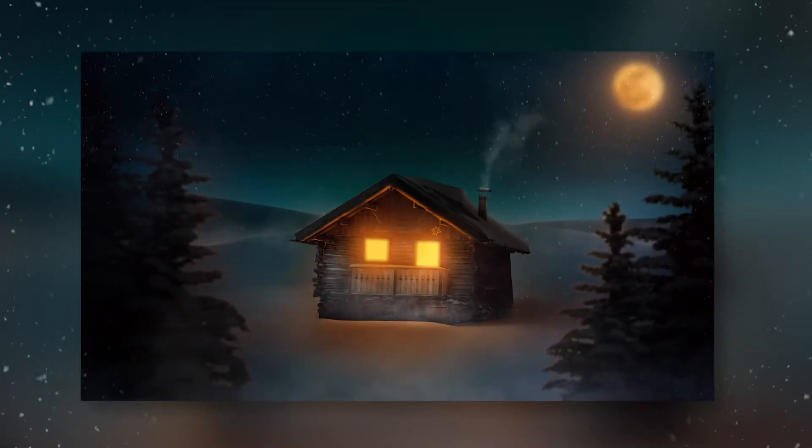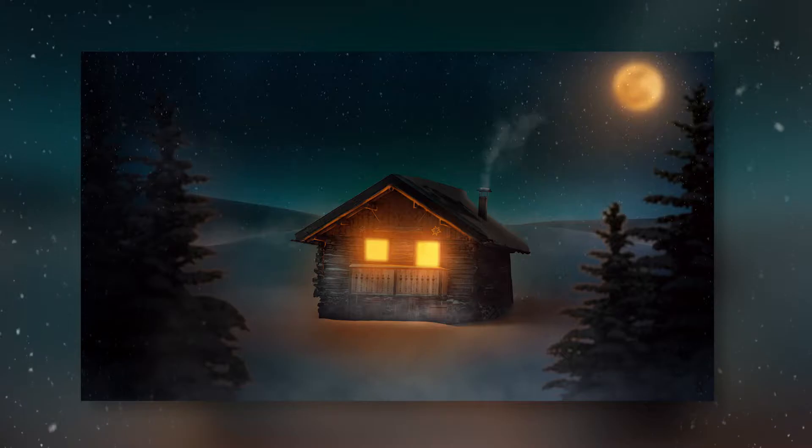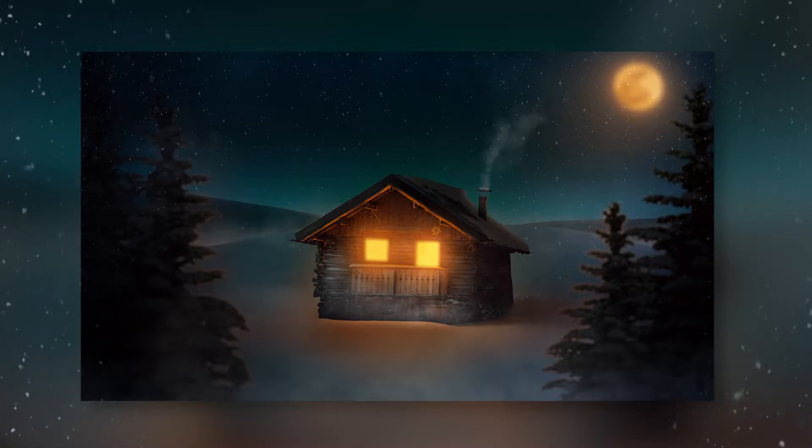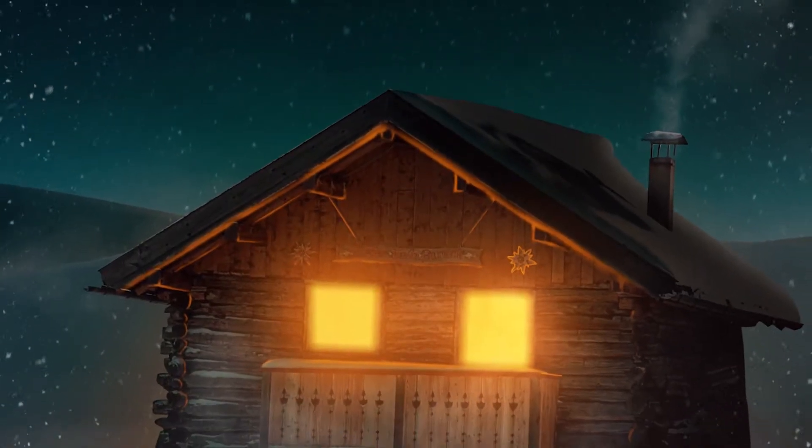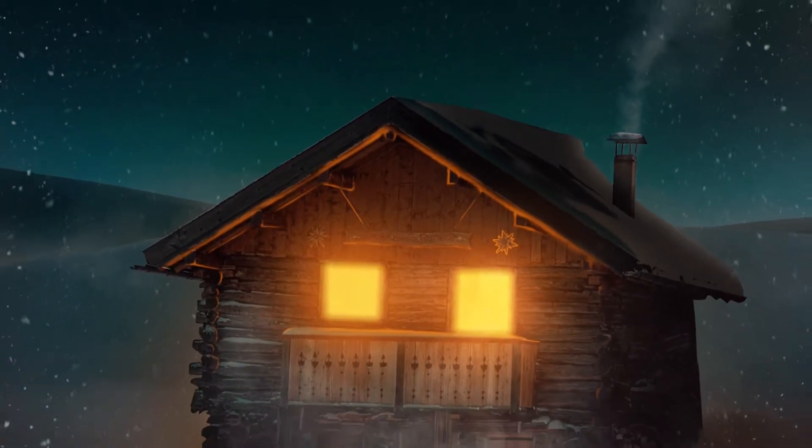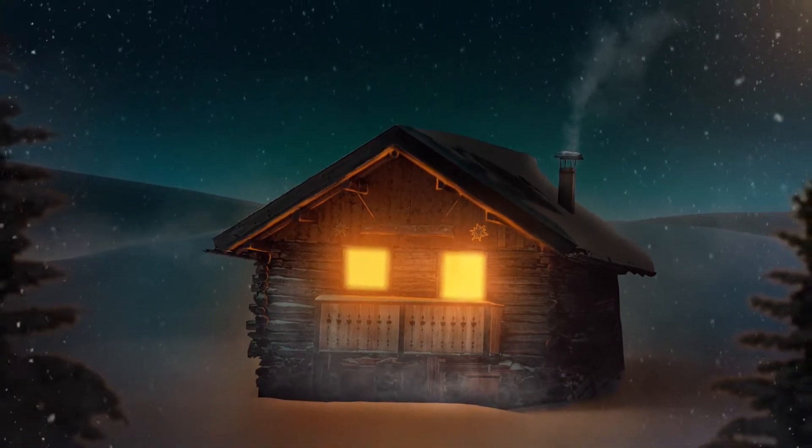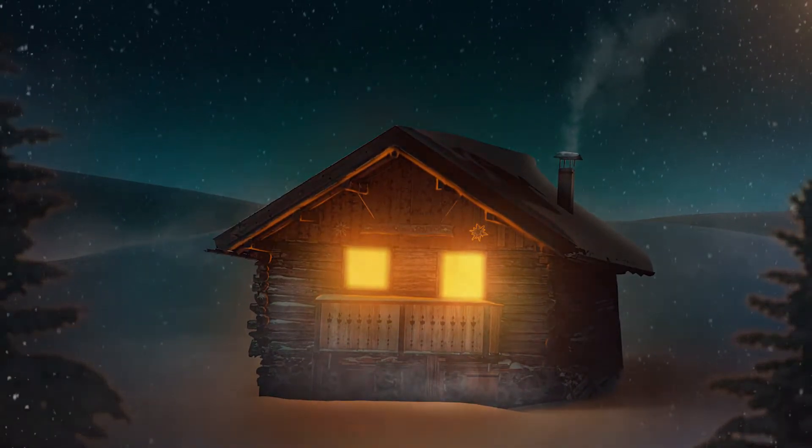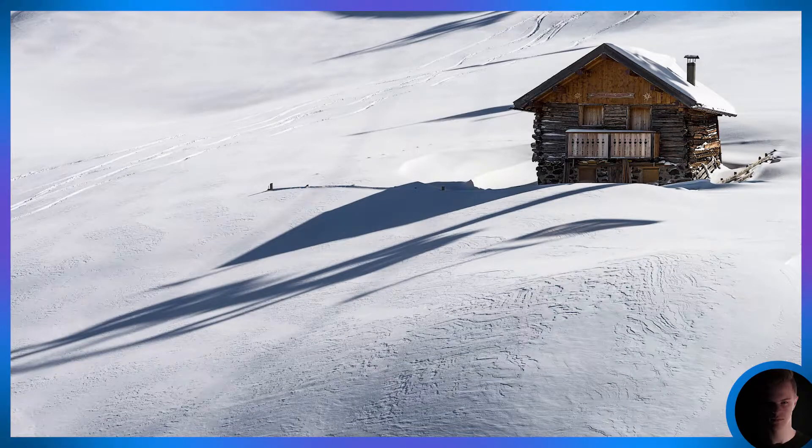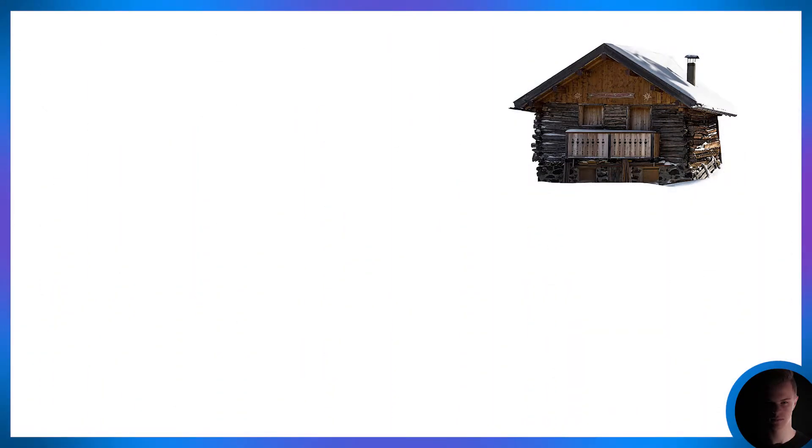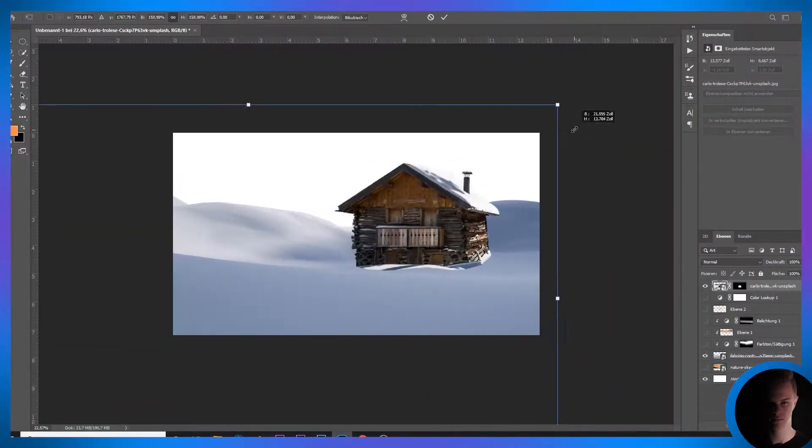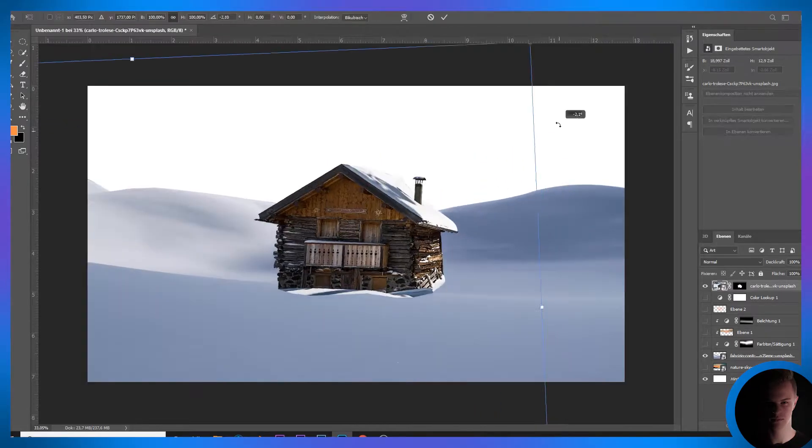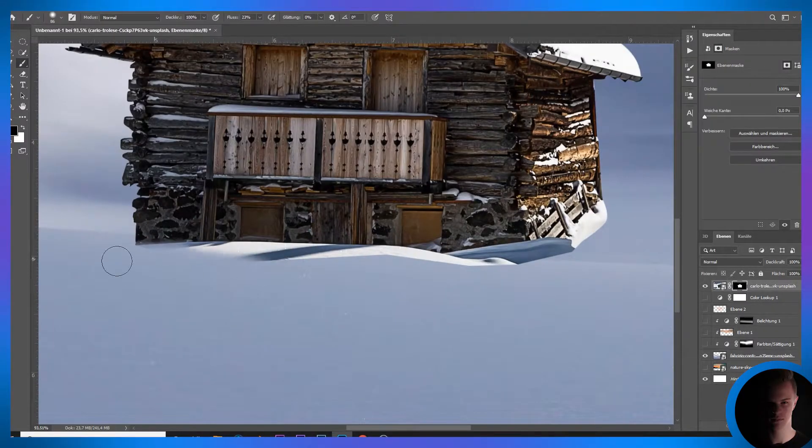Today I've got for you this cozy winter scene of a house in the middle of a snow field. Here you can see the final composite. I started with cropping out the house from this picture, dropped it onto a new image which contains these little snow hills, and erased the edges of the house to blend it in.